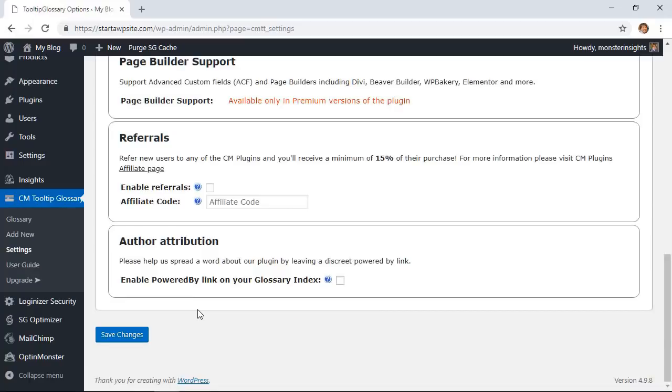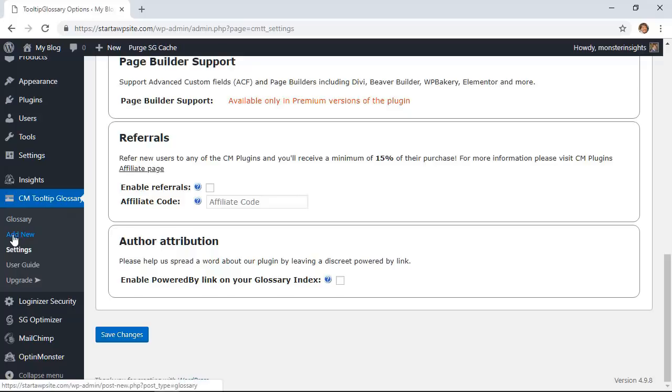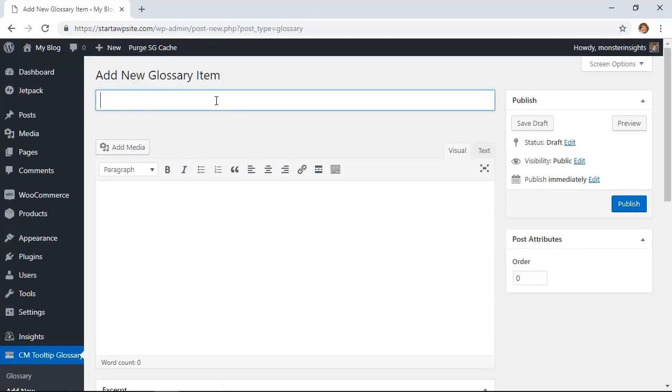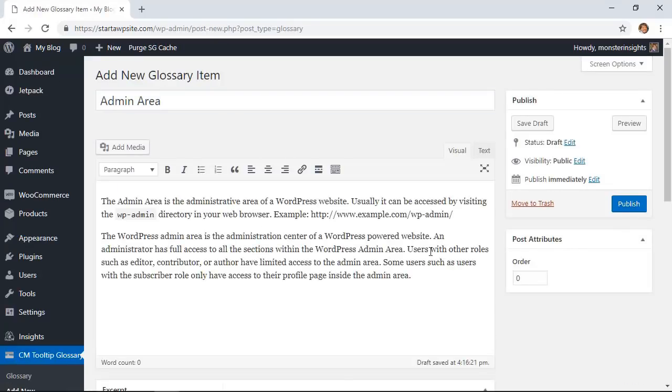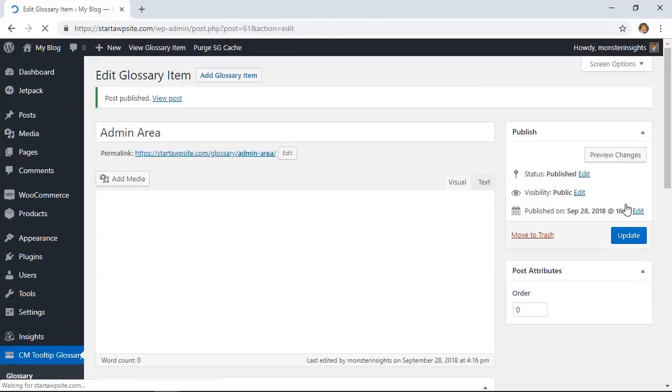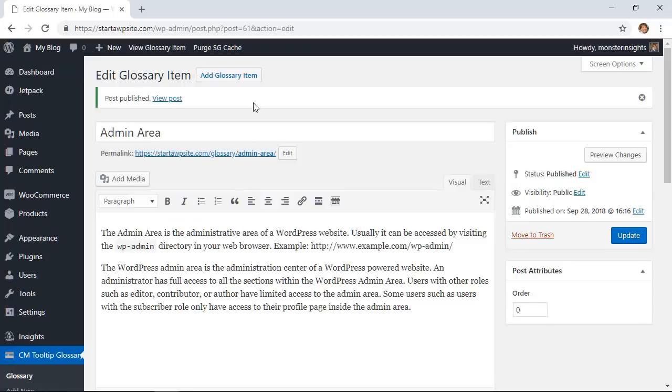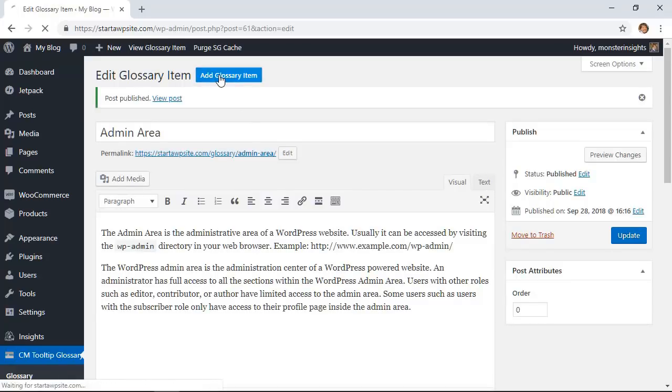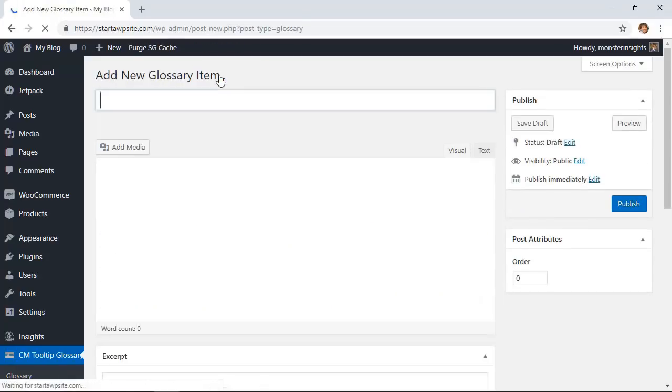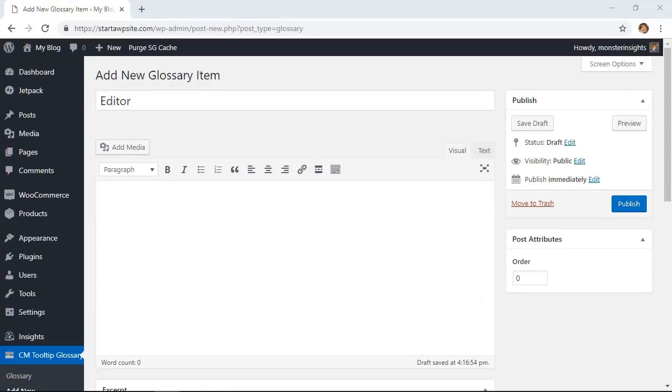Now that we have all that set up we need to go ahead and start adding the glossary terms. You can do that under the tooltip glossary area, click add new to start adding the glossary terms. Once you're done adding one you can also keep adding glossary item up here. I'll add a few so that we'll see what it looks like on our site.